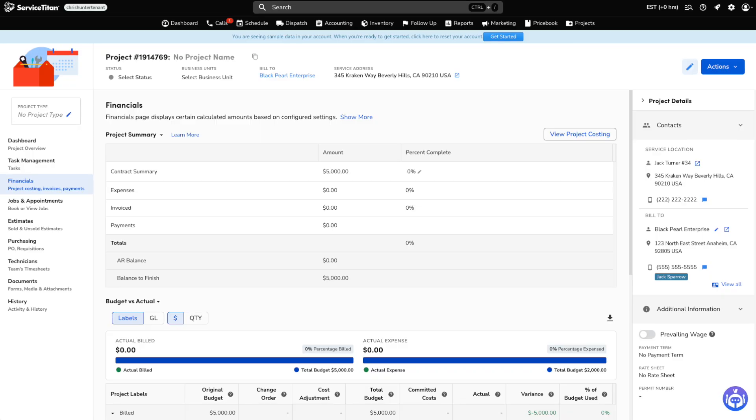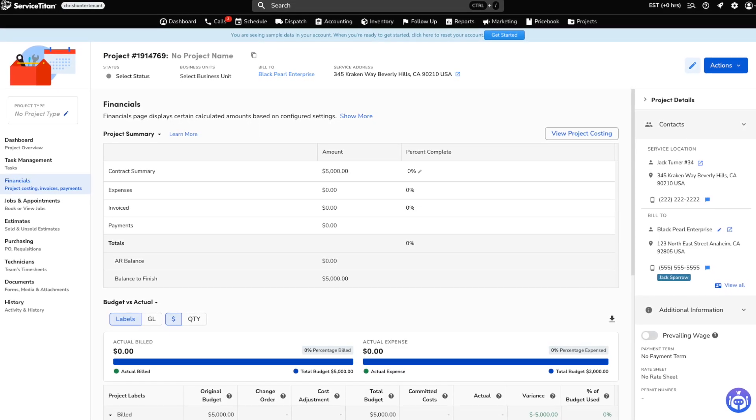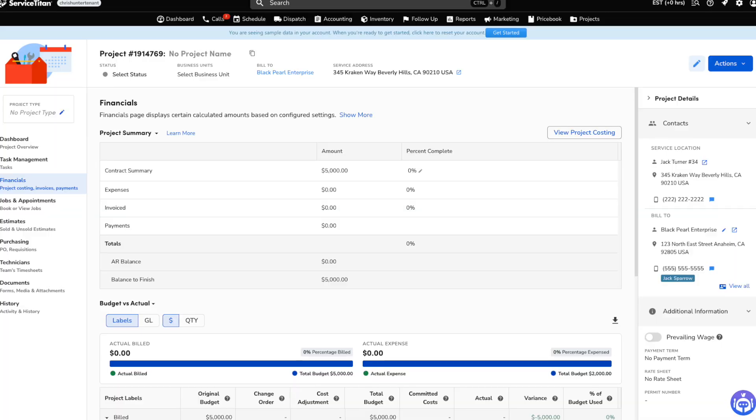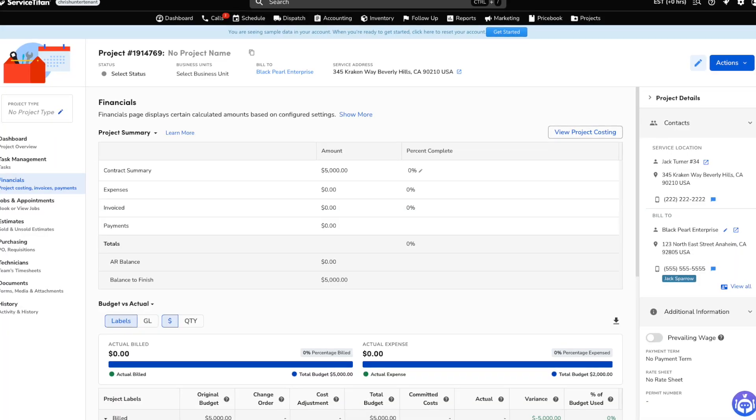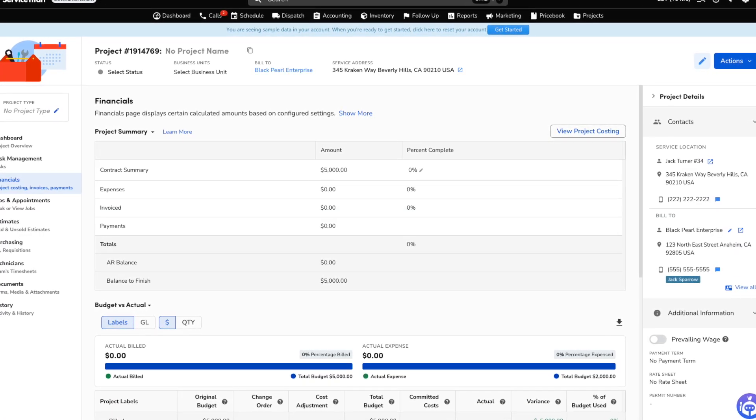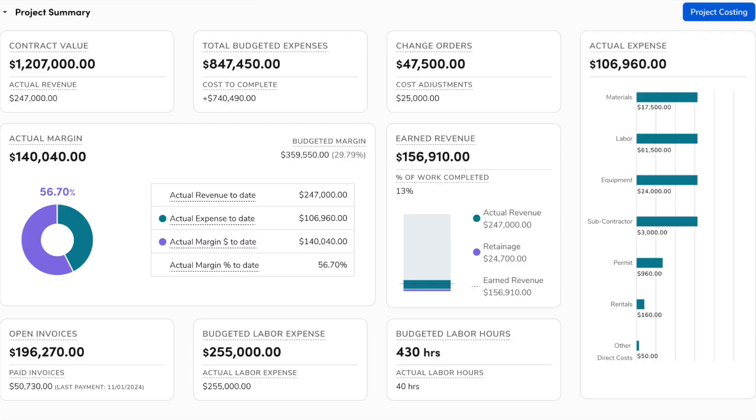So first on these notes, under the accounting section, we have the enhanced project financial screen. This one is only going to be relevant to those of you using project tracking slash budget versus actuals, so largely new construction and some commercial companies. Previously the project financial summary section had always been in a table style format. And while it showed high level financial details like the contract summary, your expenses, your cost to complete, there were still some key insights missing and the data that was there wasn't particularly easy to digest. So now the project financial summary screen has been redesigned with visual charts and more data points.